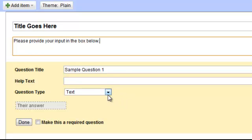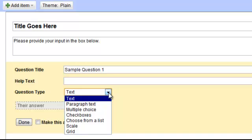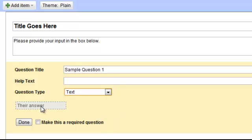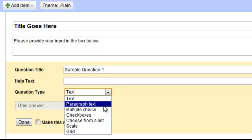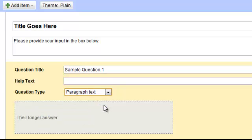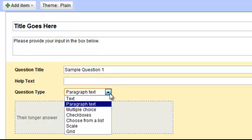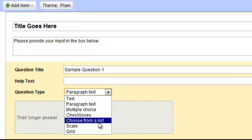There's a variety of different things that you can use. You can use a text form which just gives a small little answer box here. You can use the paragraph which I think is most popular for long feedback depending on what types of questions you're asking. And then you can play around with the other options as well.